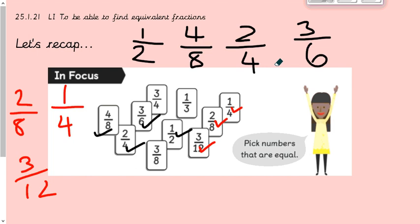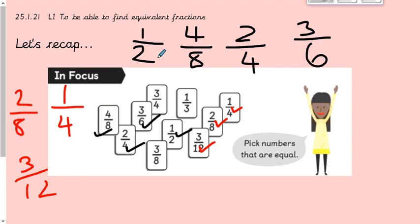So I found these equivalent fractions: one half is equivalent to four eighths, two quarters, and three sixths. You can use the fraction wall to help with that. If you times both numbers in one half by two you get two quarters, by three you get three sixths, and by four you get four eighths.